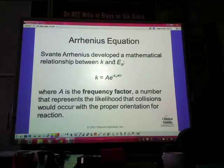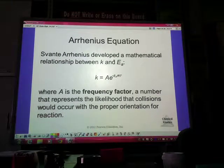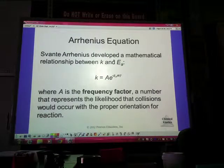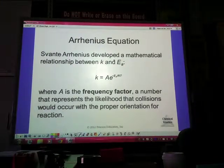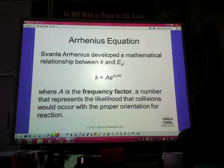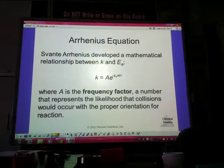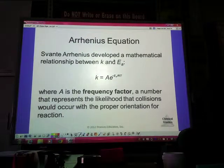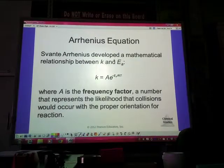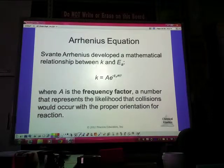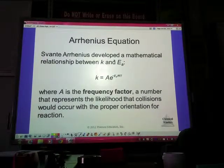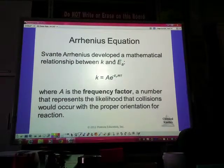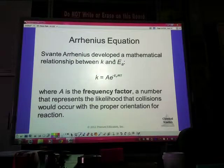Those three factors are shown in the Arrhenius equation — we have the rate constant, temperature, and activation energy. As the magnitude of activation energy increases, K decreases because the fraction of molecules possessing the required energy becomes smaller. So as reaction rate decreases, activation energy increases. If I have to overcome a really large amount of activation energy, the reaction rate is going to be slower because I have to apply more energy to get over that giant hill to make the chemical reaction happen.